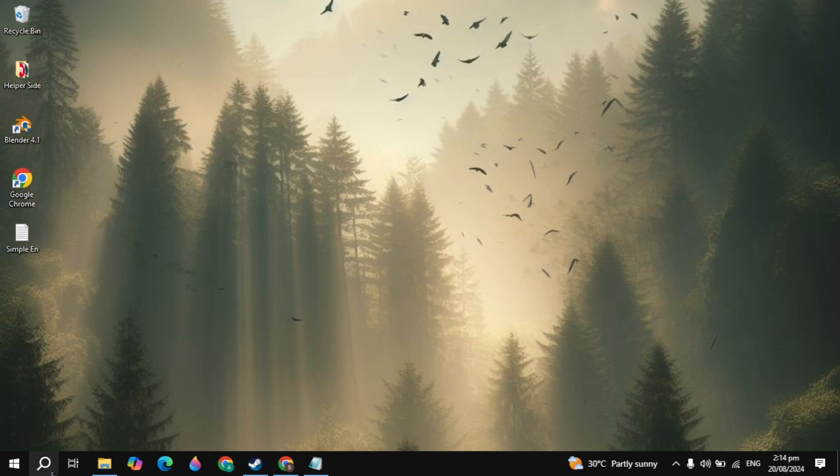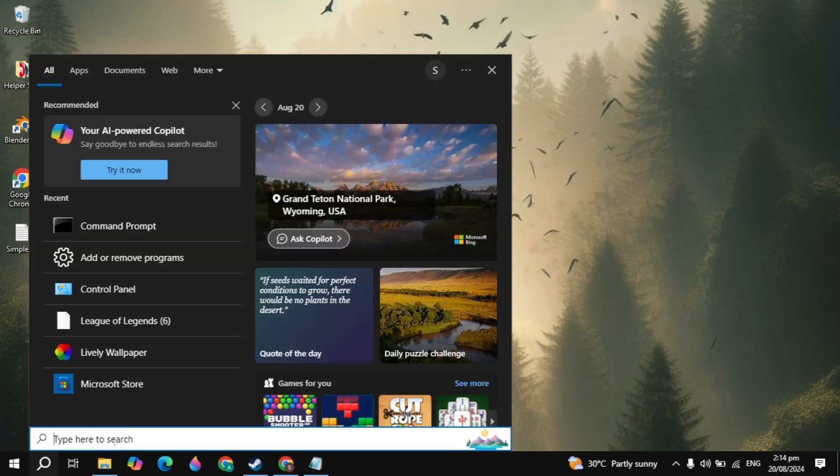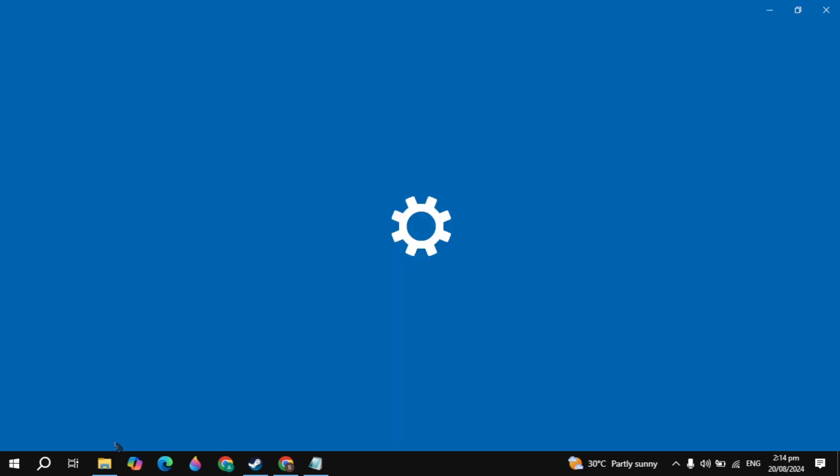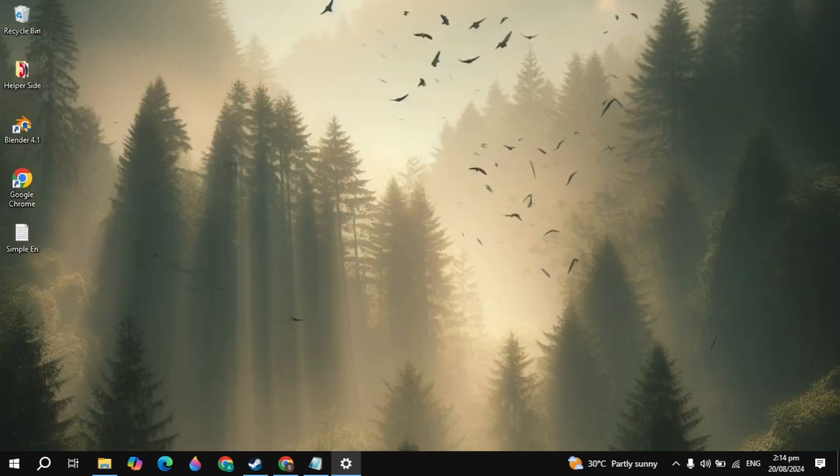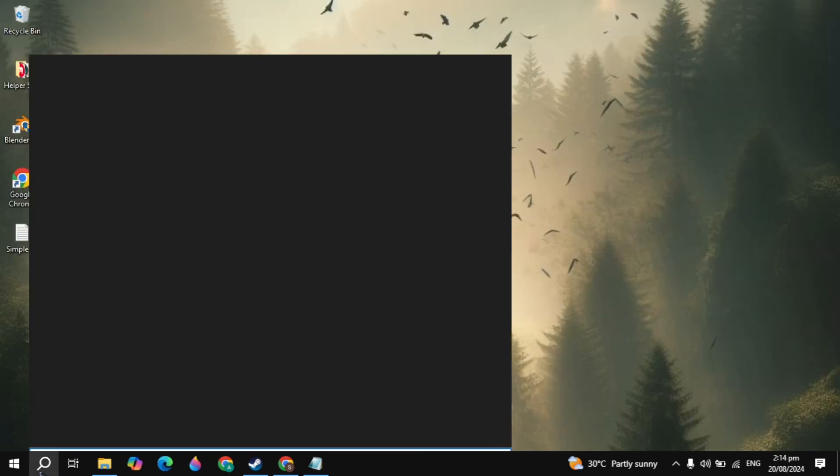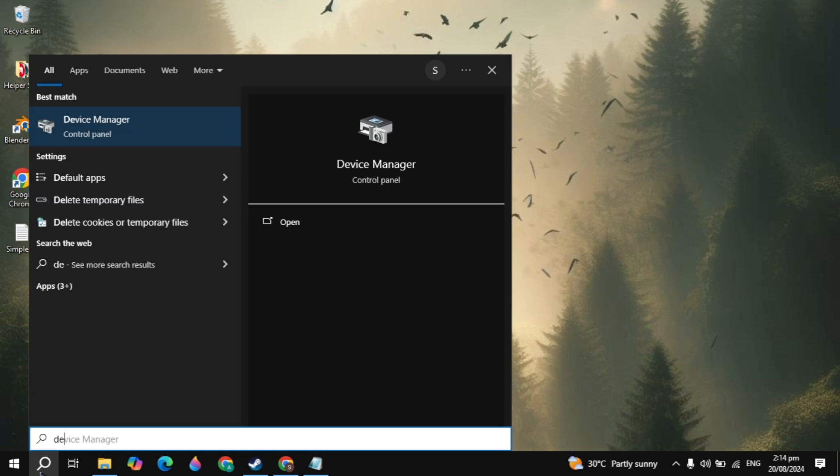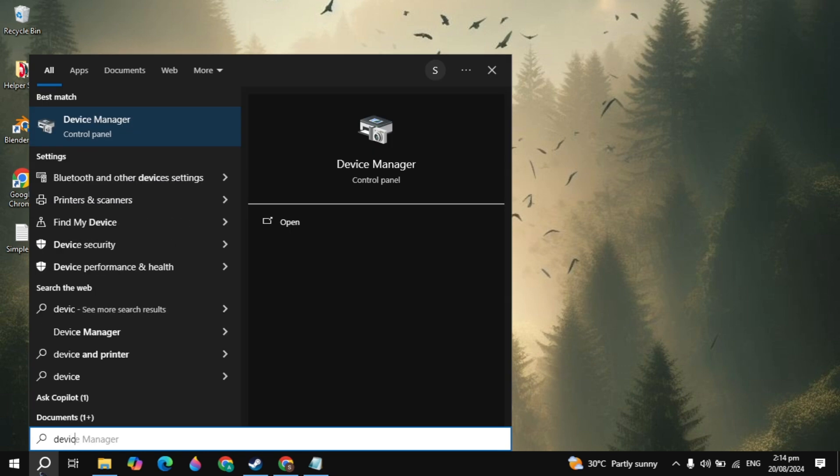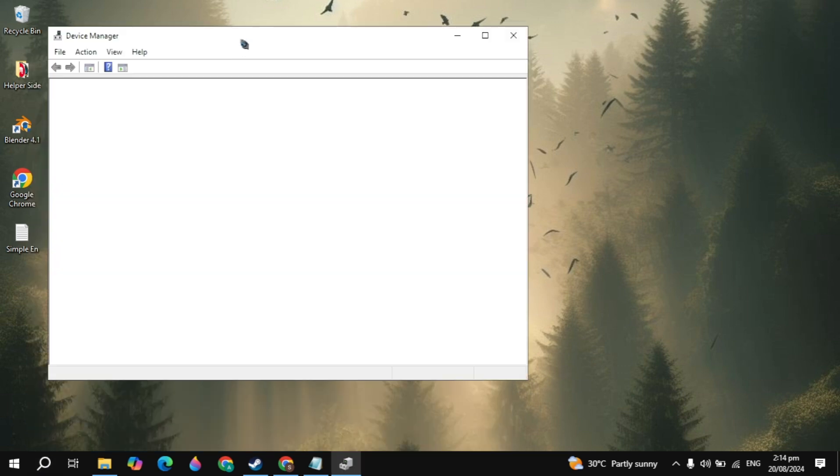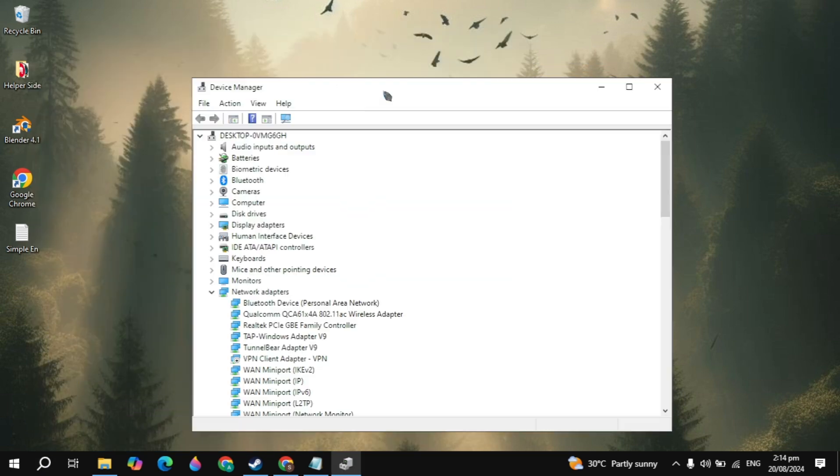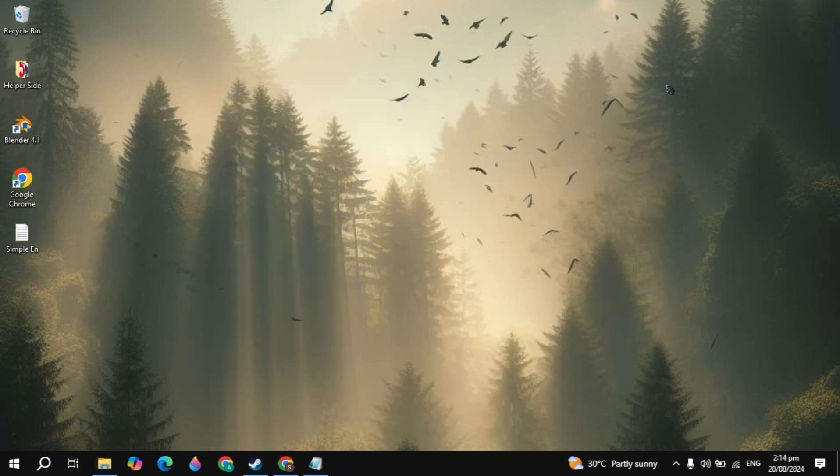The Dota 2 lag issues also occur when your system is not updated. Go to the Windows search, type update, and open it. If there is any update available, then update it. Then go to the Windows search again, type device manager, and open it. Here you will see display adapter. Open it and update your graphics card. If you have NVIDIA or AMD graphics card, then simply open up the software and update it.